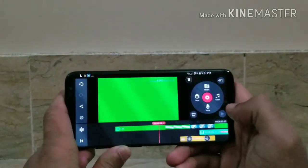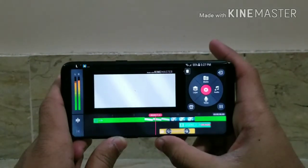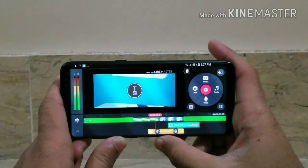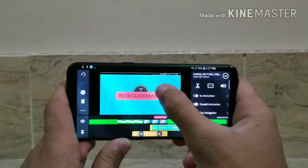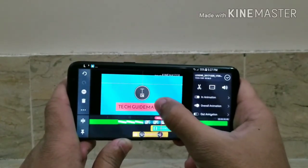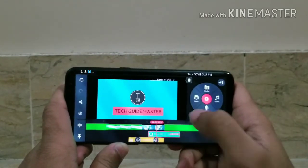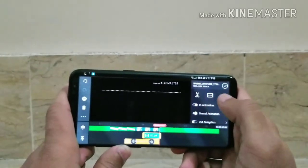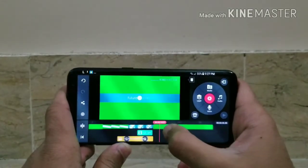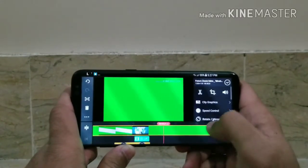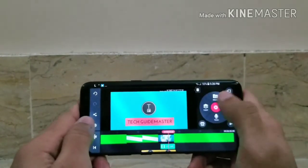Now just set up the name layer properly. Then apply an In animation and Out animation — it's up to you which style you like. After that, cut the area at the end where the intro finishes.